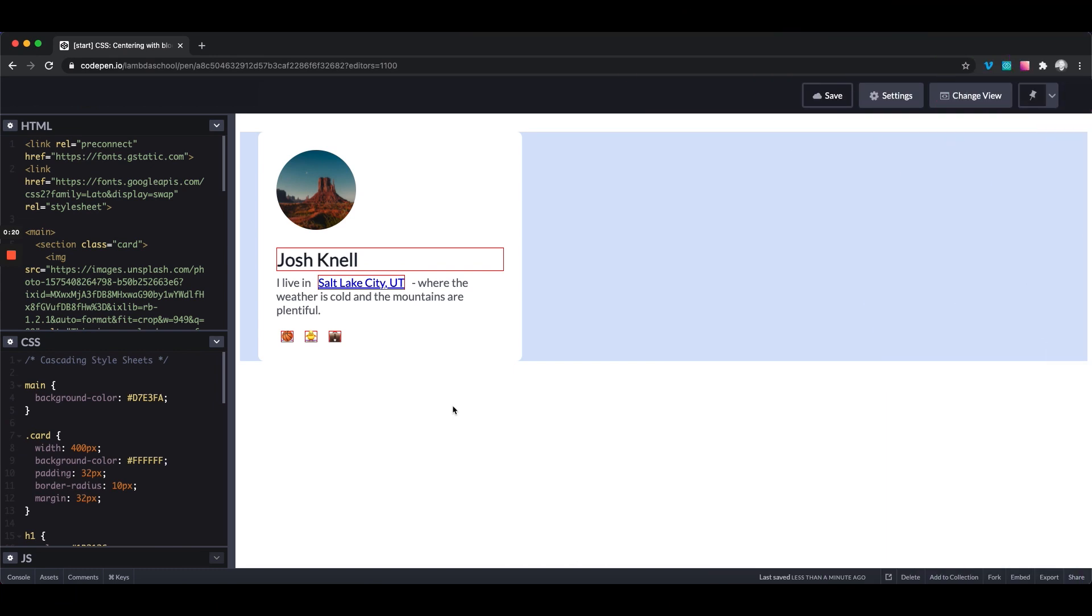Alright, we just finished learning what display block and display inline are. Just so you know, it takes time to really master these concepts. We're just trying to give you a basic understanding. It's really good for you to understand that a block level element takes up all the space and an inline element takes up as much space as the content and then those box model rules that we talked about.